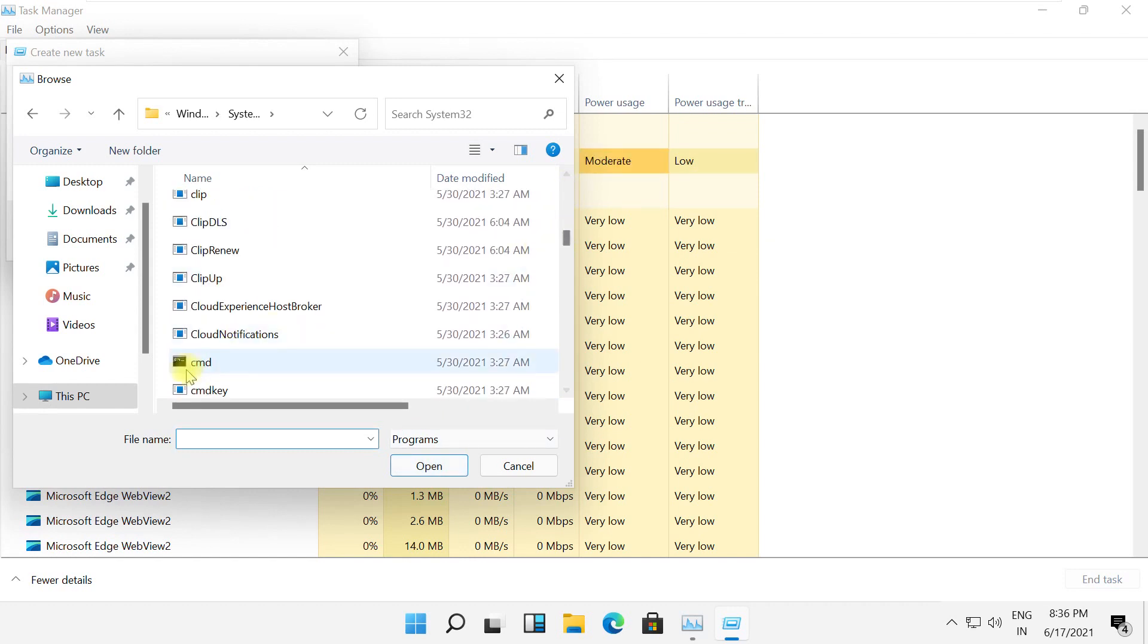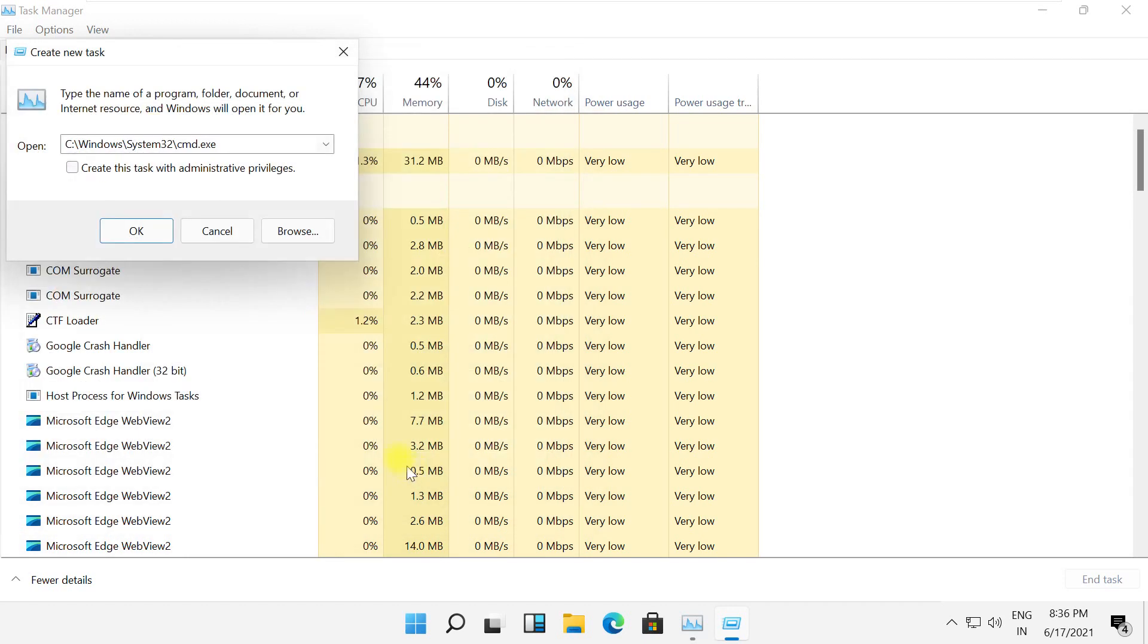Now search for cmd file, select it and click on Open. Type here space dash dash update, then check this box and click OK.